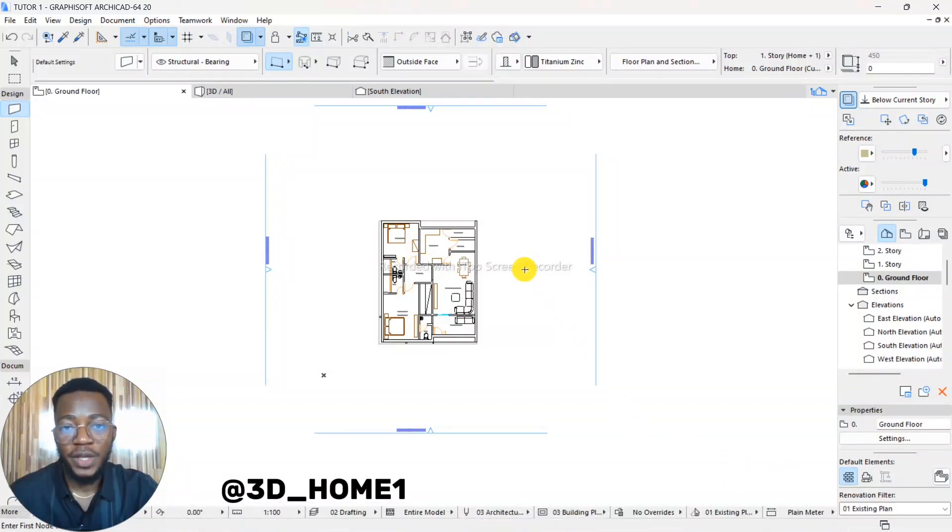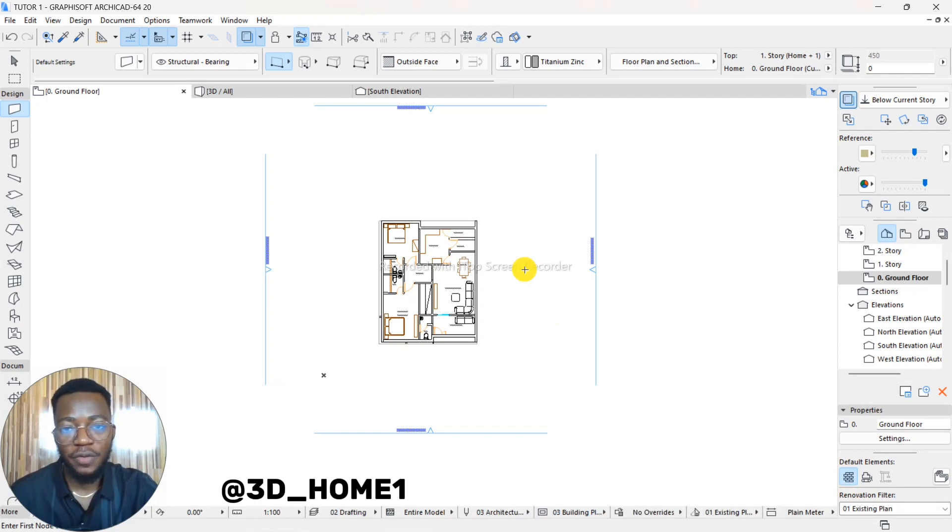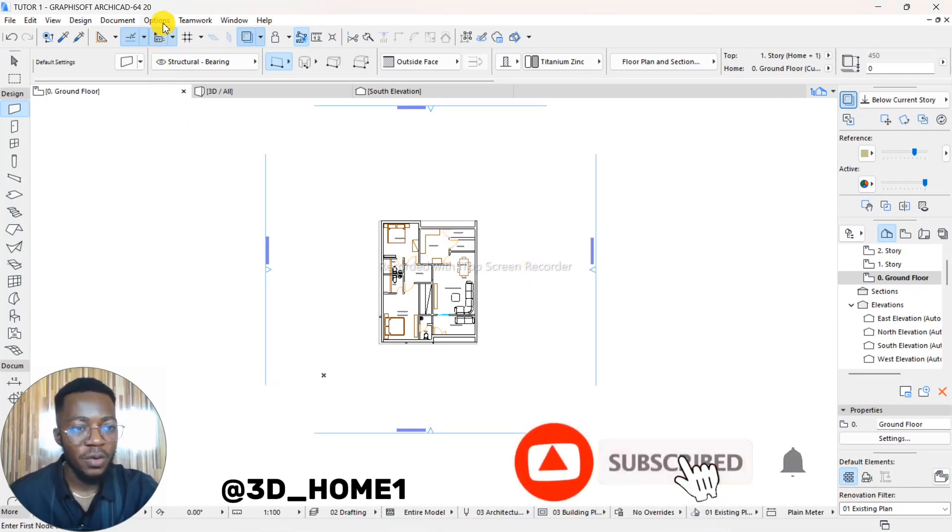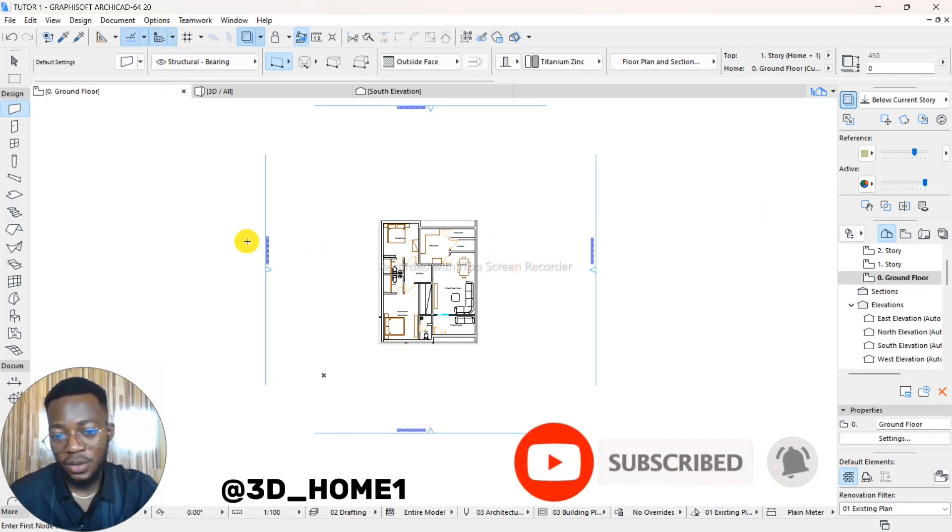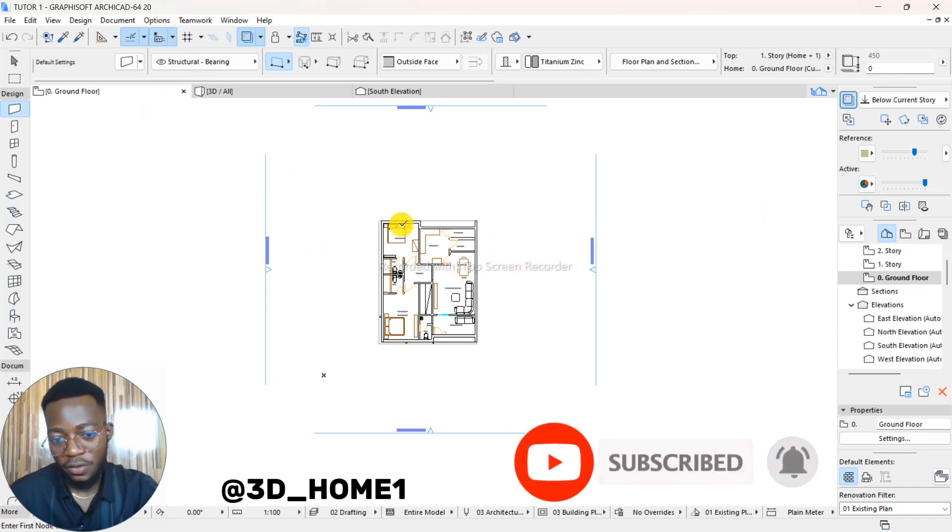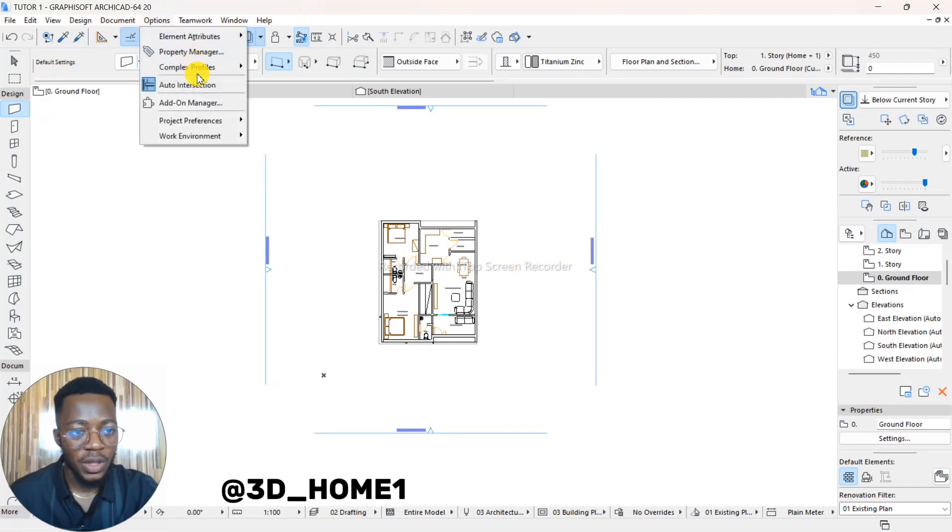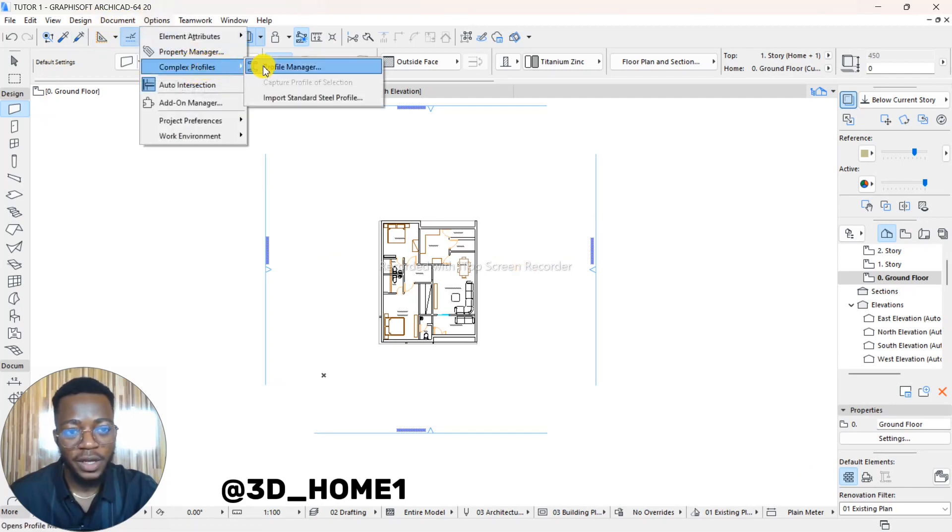Hello, you're welcome to 3D Home. In today's video, I'll be showing you how to create a custom concrete feature in ArchiCAD. Let's start with the process. First of all, go to your Options, but make sure it's on Floor Plan. Right-click on your Floor Plan and then go to Options. Under Options, select Complex Profile.